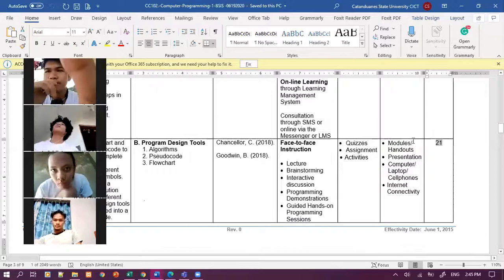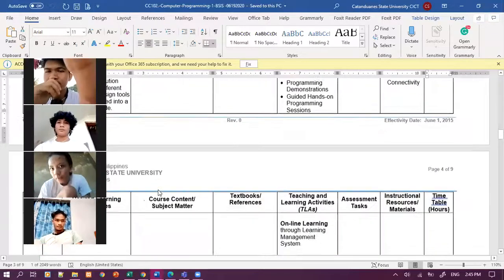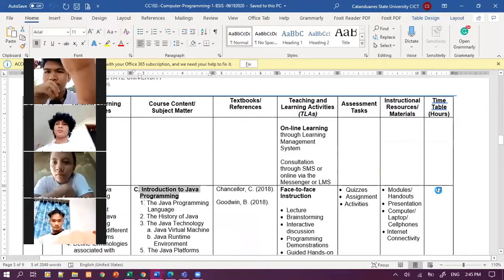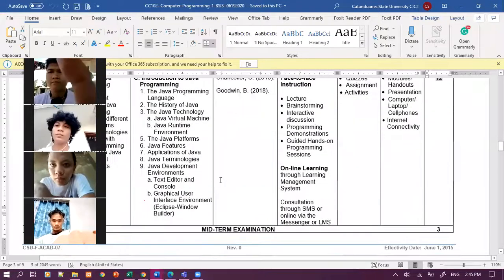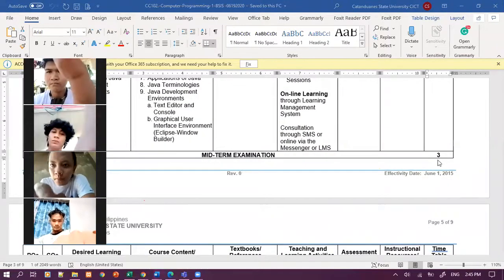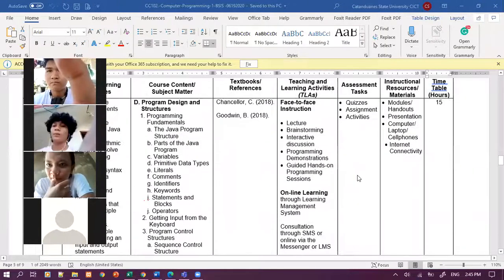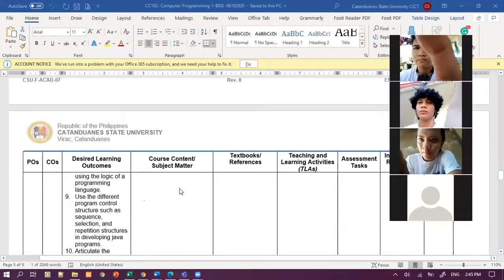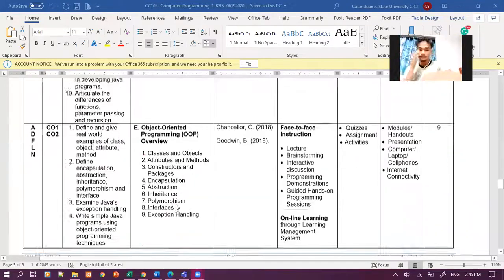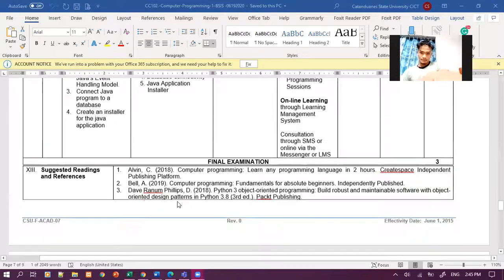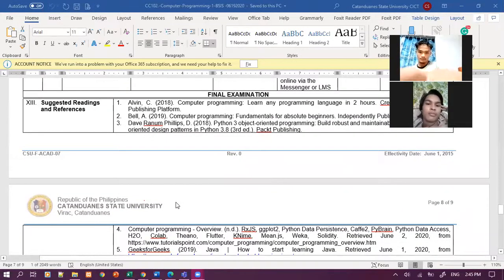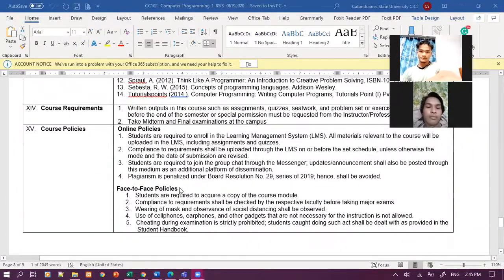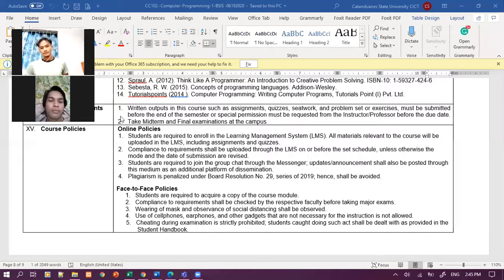So let's go with program design tools. Okay, mayroo mahaba-haba. 21 hours ang andito. Hope we could cope there. And with child introduction to programming, this is 12 hours. Then the midterm examination is 3 hours. So dyan na muna tayo. May tanong? May tanong po ba mga anak? None.